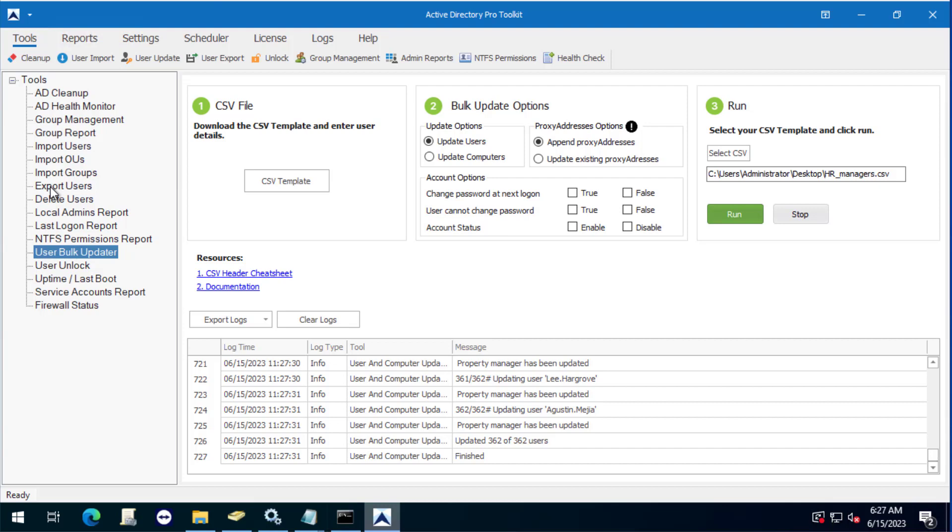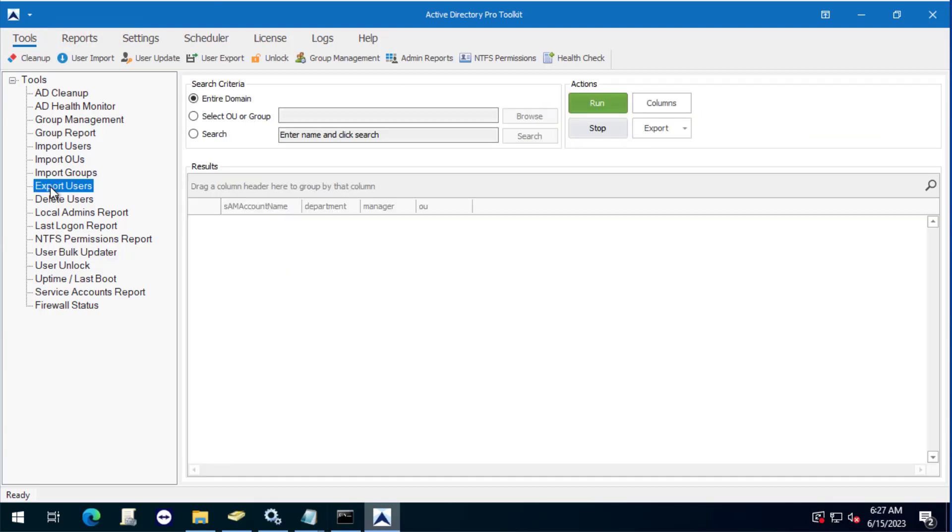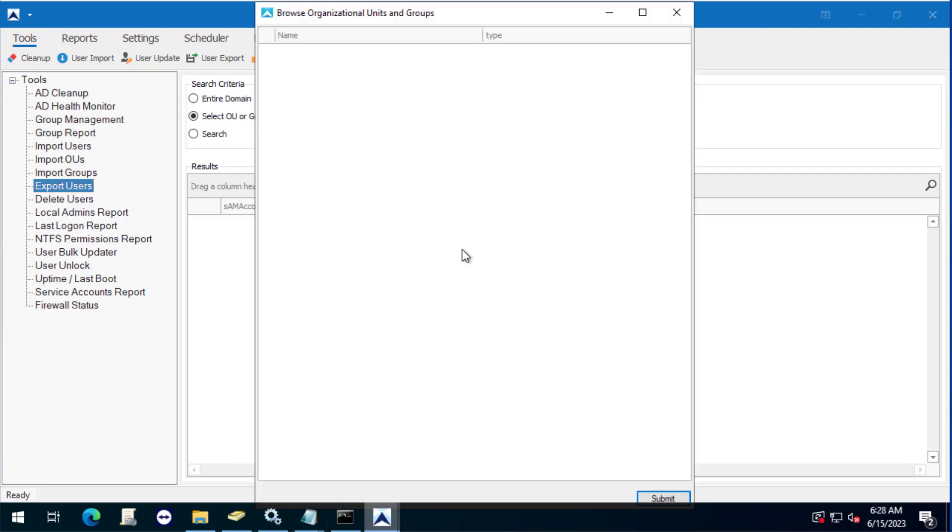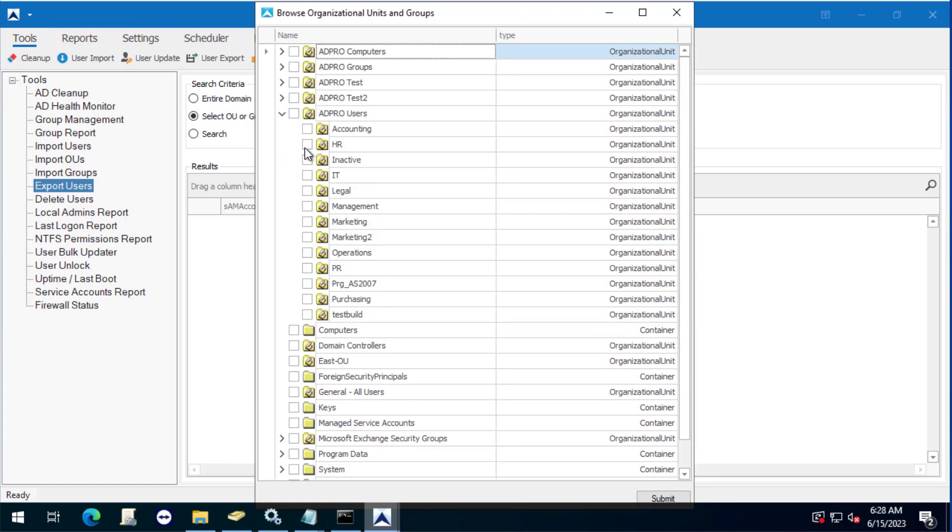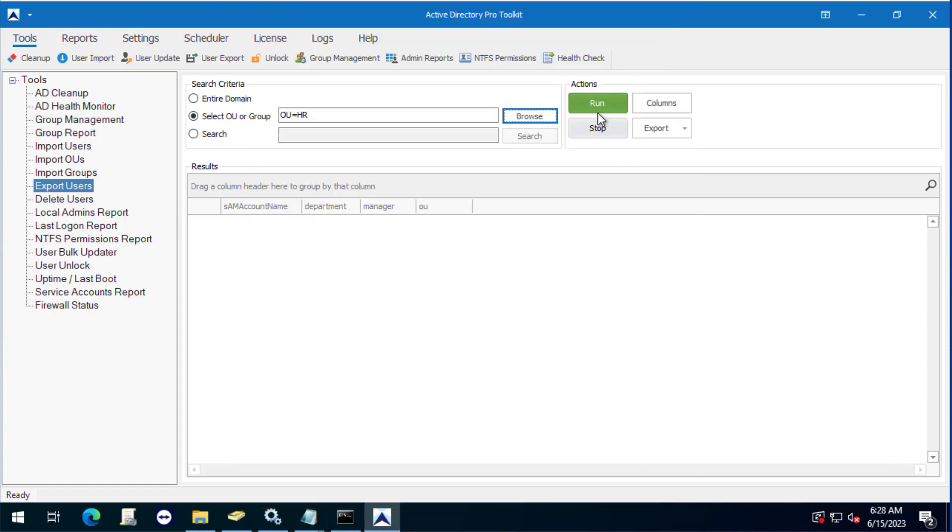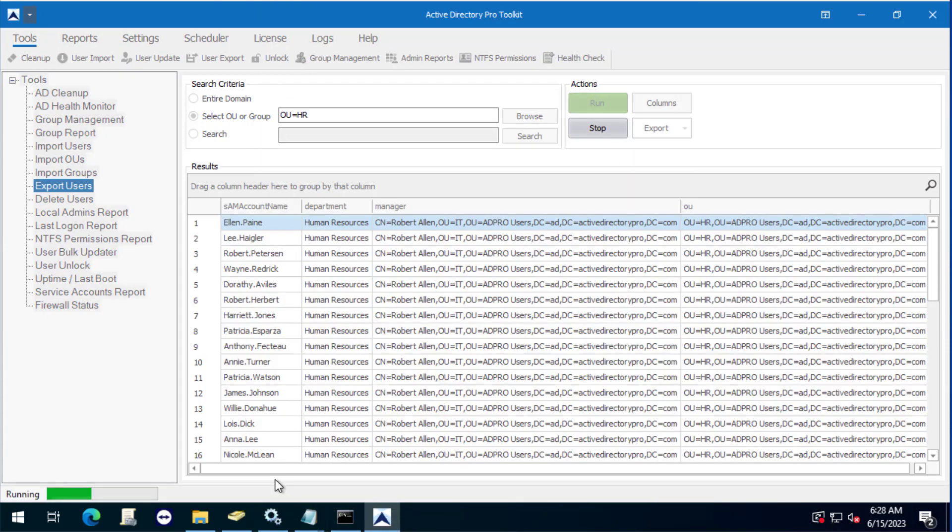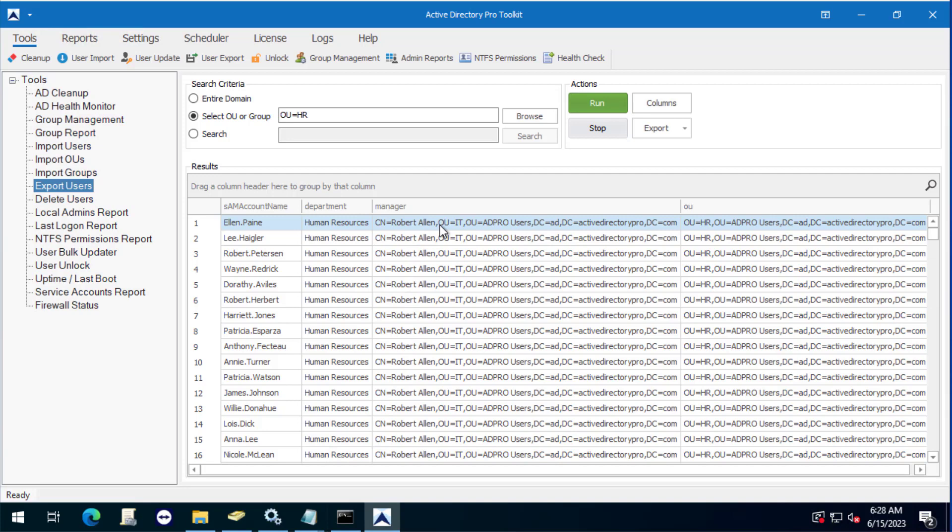So let's just verify all users by using the export users tool. Got the manager attribute column added, click select that OU, click run. And there you can see all the users manager has been updated.